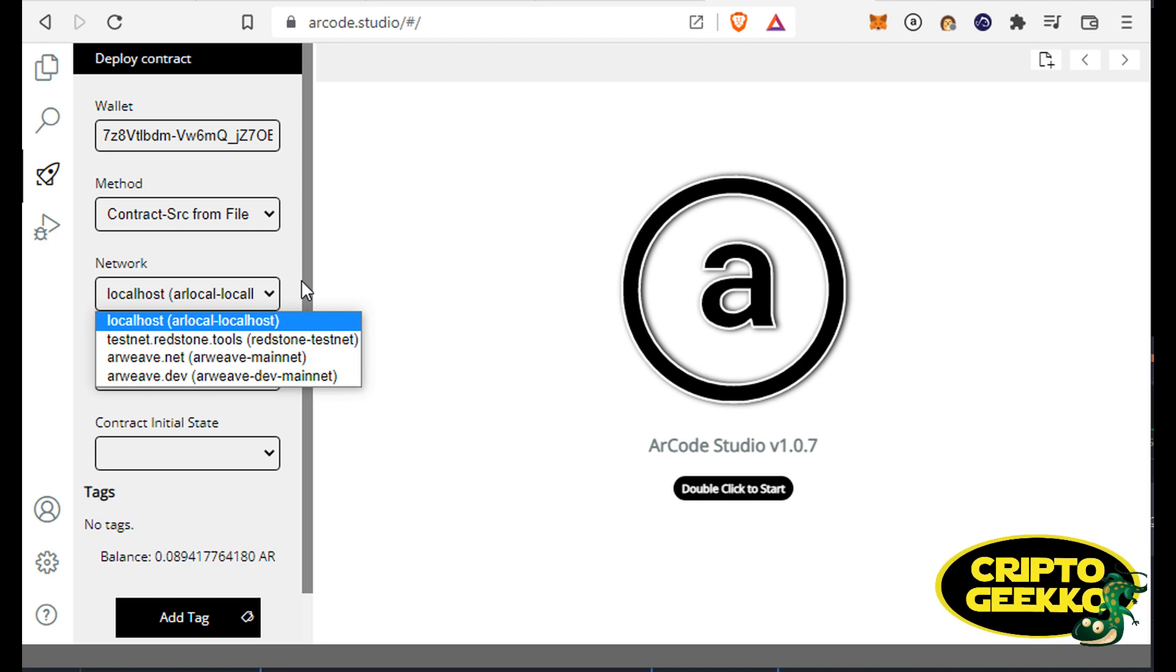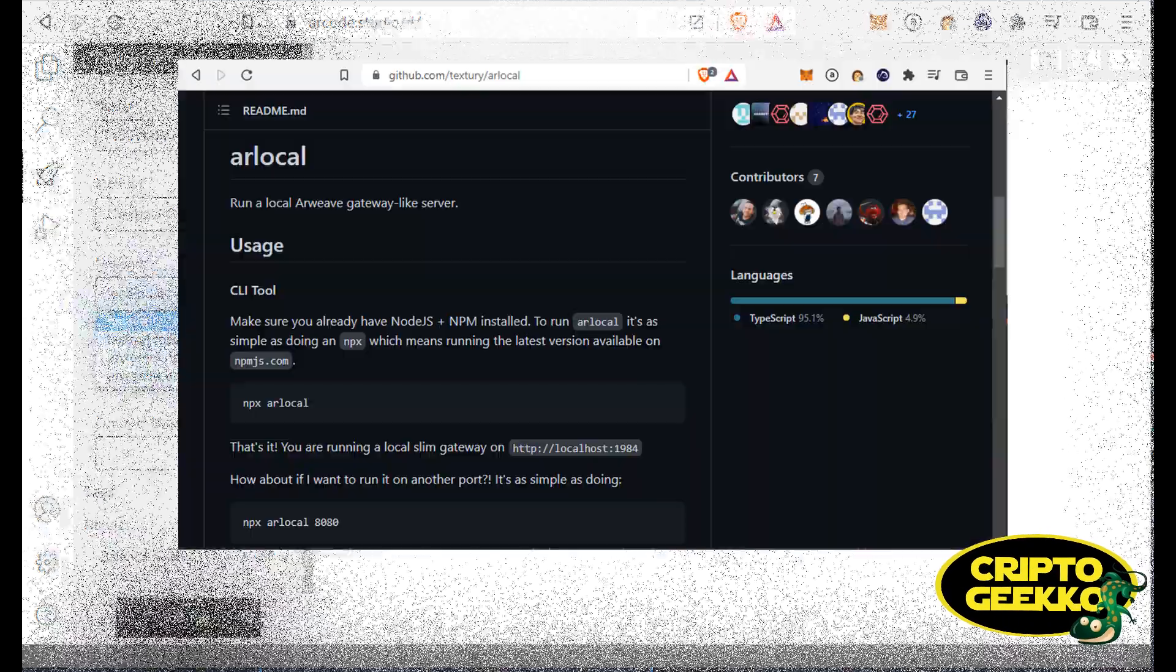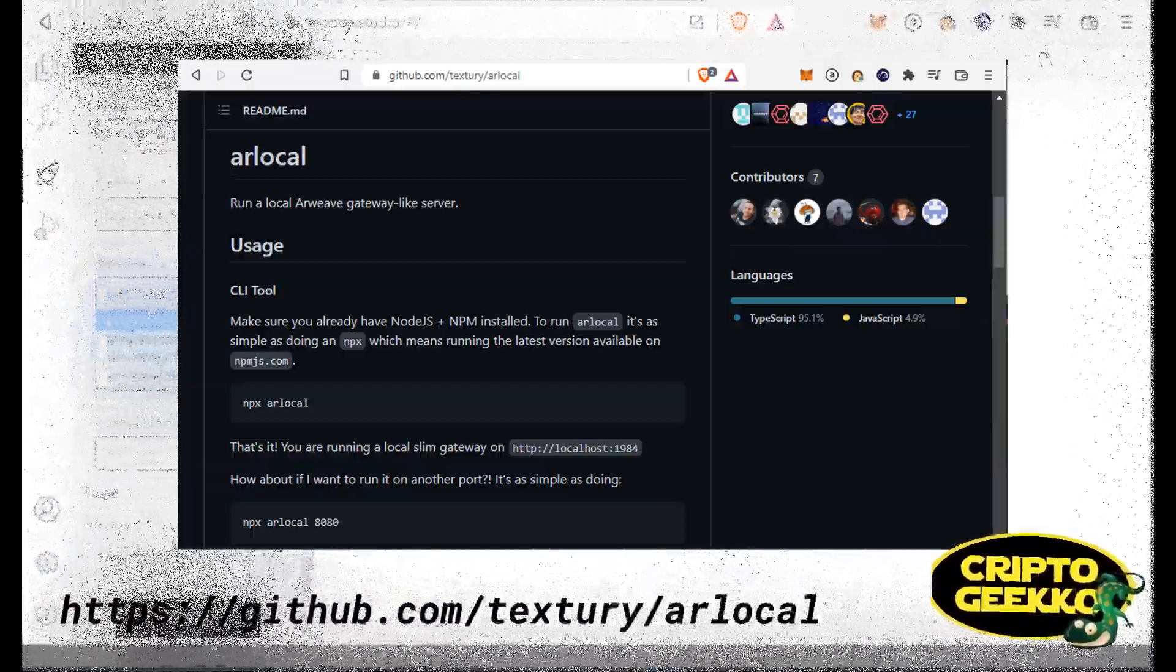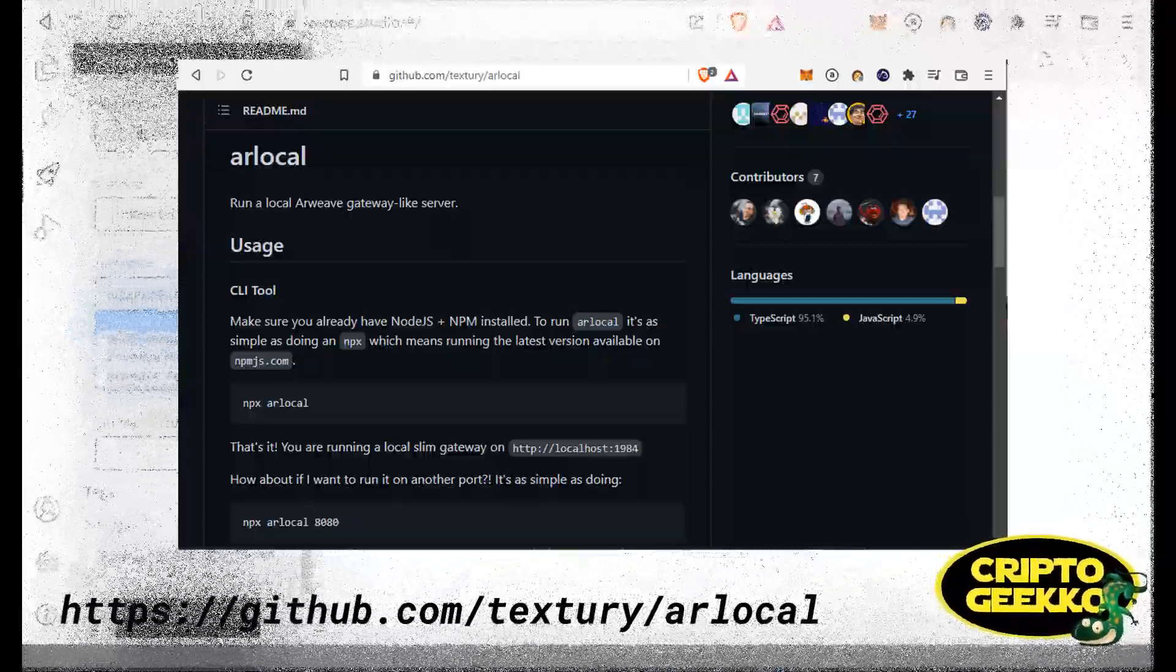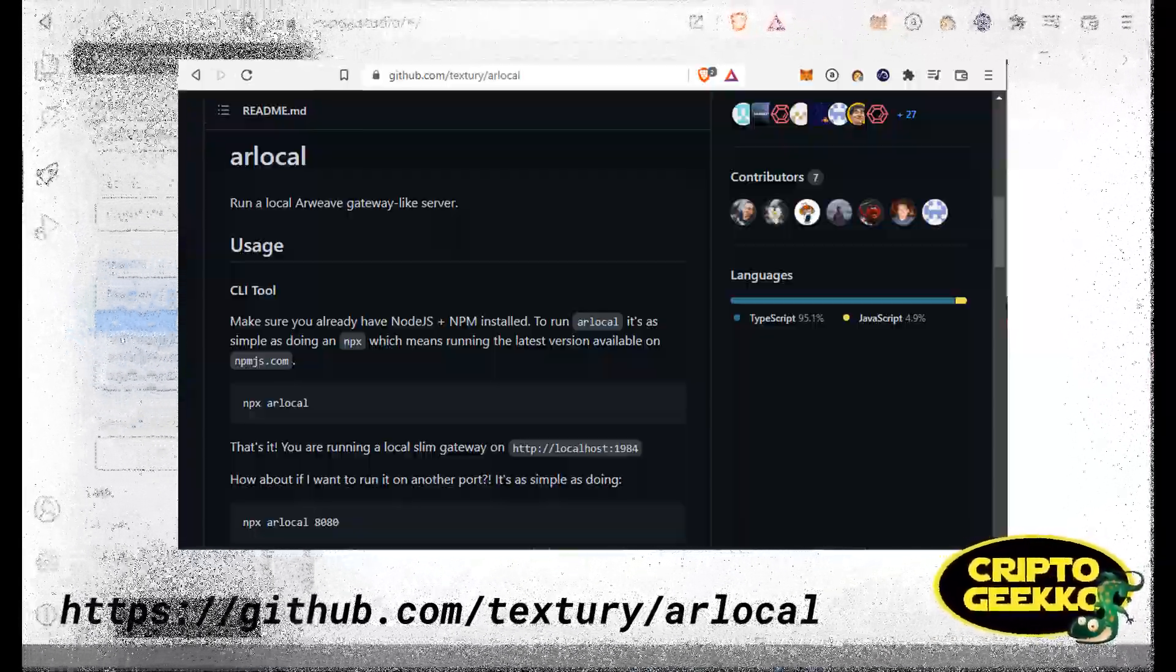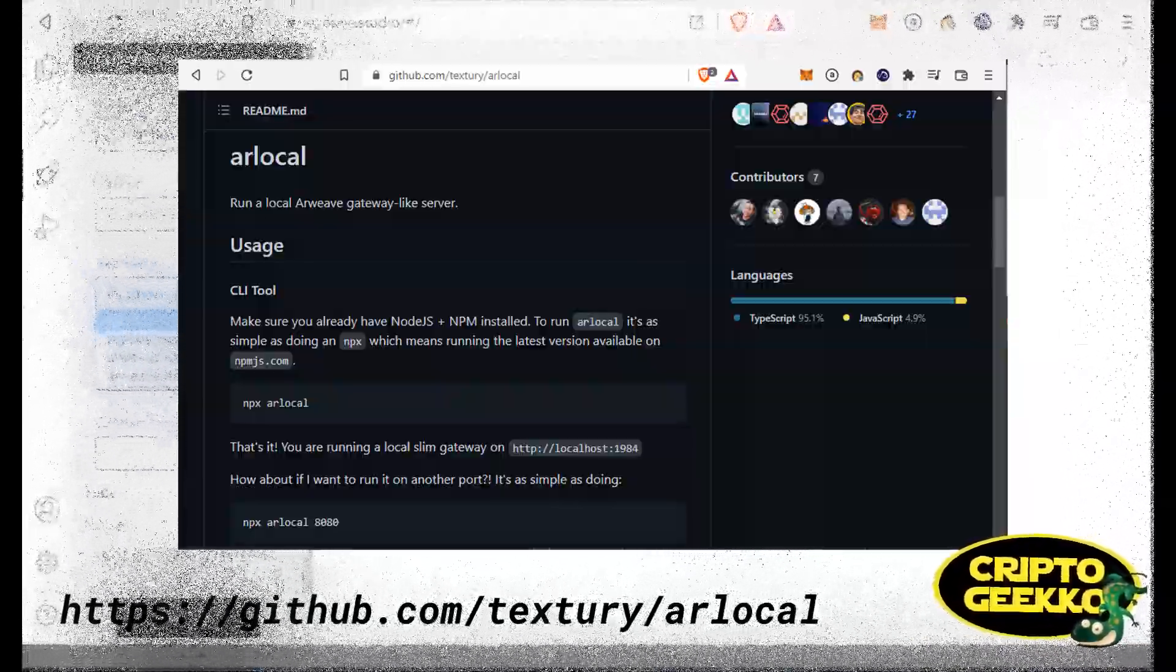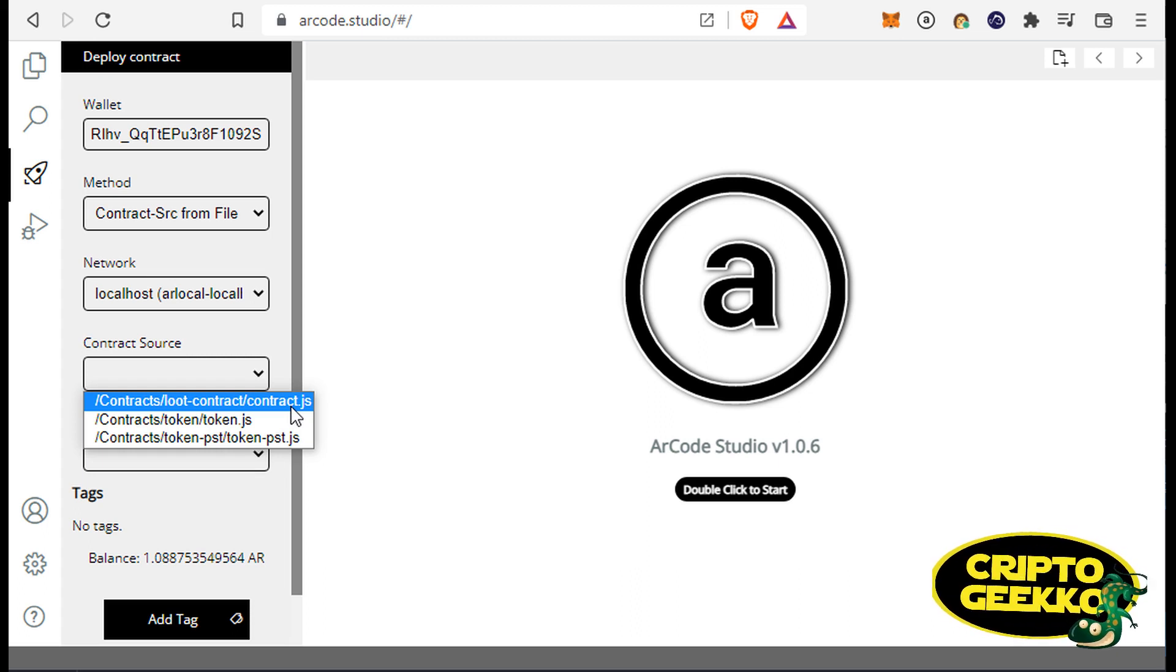I'm running my own Arweave local instance, so I'm gonna use the localhost option. Arweave local is an Arweave gateway-like server. It's an amazing tool for testing purposes, and you can check it out on their official GitHub site right here: github.com/textury/arlocal. Running an Arweave local instance is great for testing our own contracts without the inconvenience of paying any real fee.